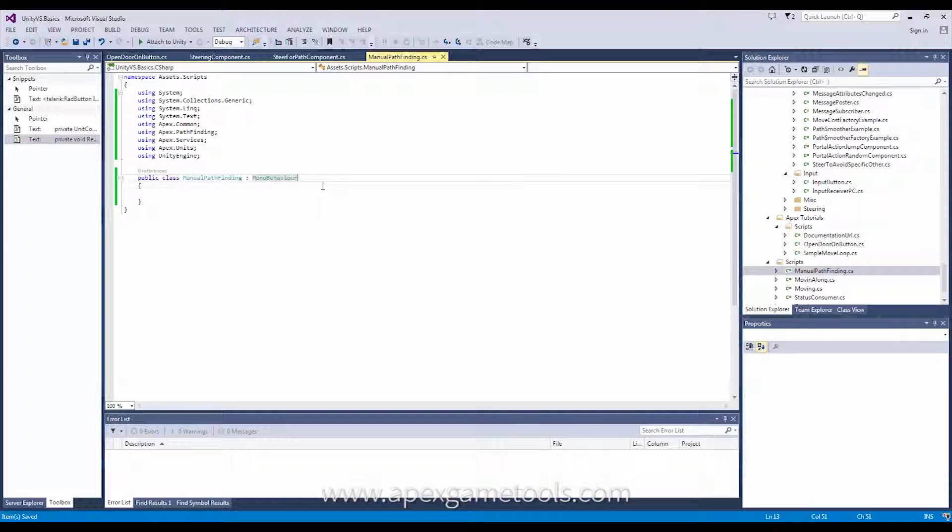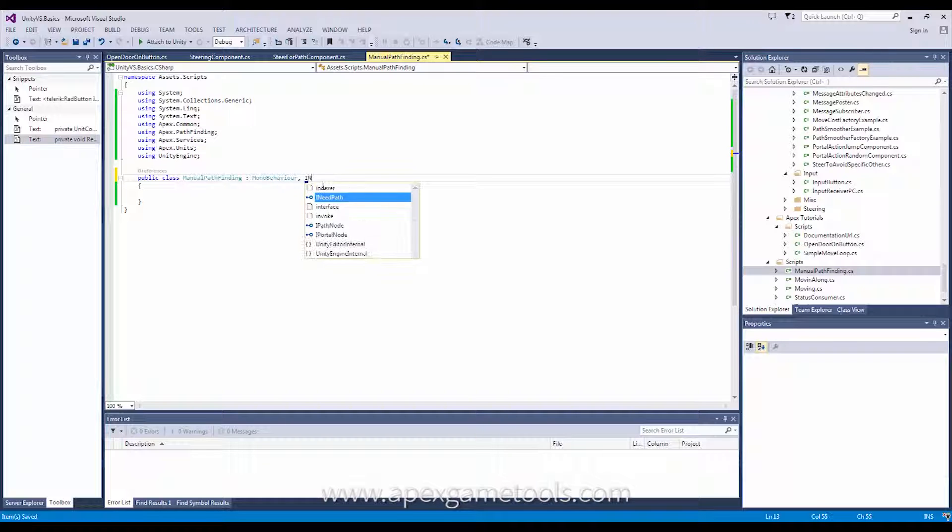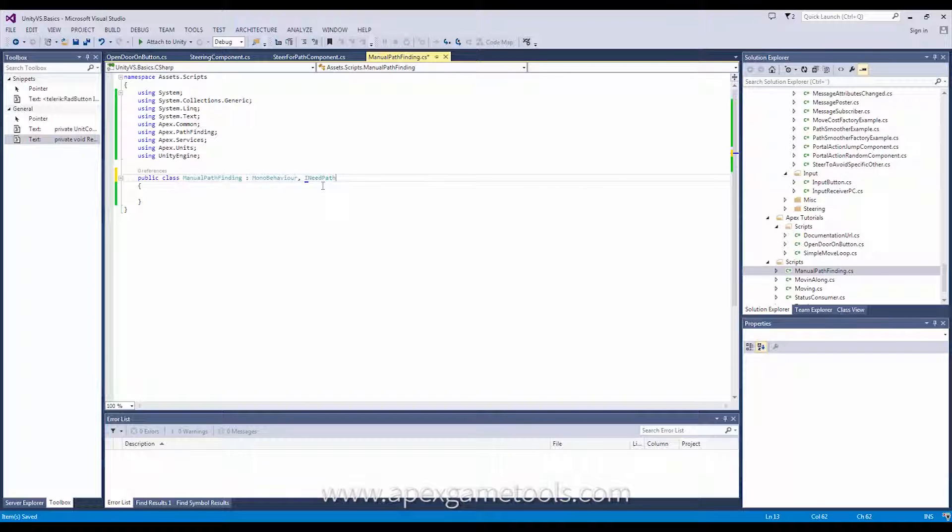So, we're going to do this in reverse order. The first thing I'm going to do is actually implement what I need to process a path result. And what I need to do is implement this interface called iNeedPath.